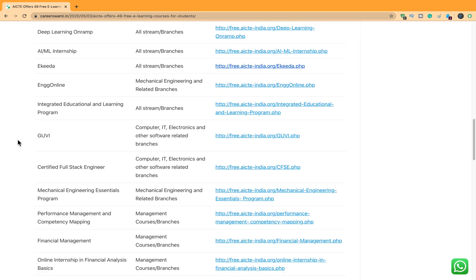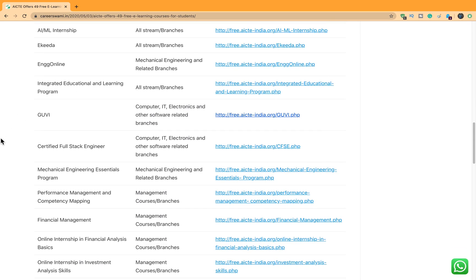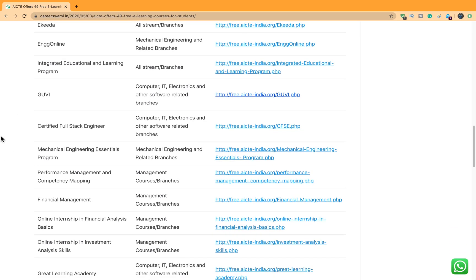After that GUVI. So in GUVI you can learn in your native programming language. Then there is a course for Certified Full Stack Engineer. Full Stack engineers are in huge demand. Good full stack engineers are in quite low numbers. And if you can acquire this particular skill, I can guarantee that it will be very difficult for you to remain unemployable.